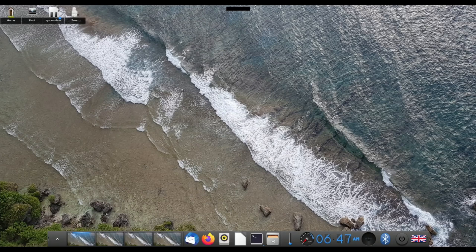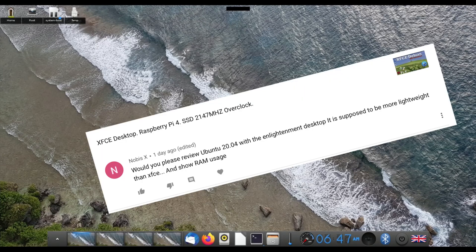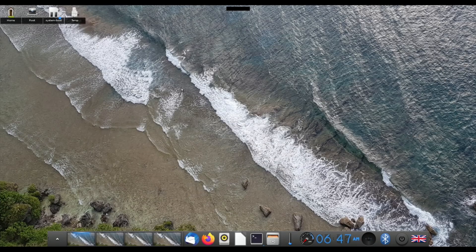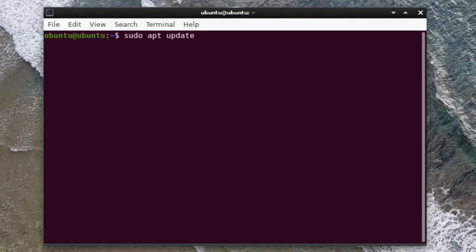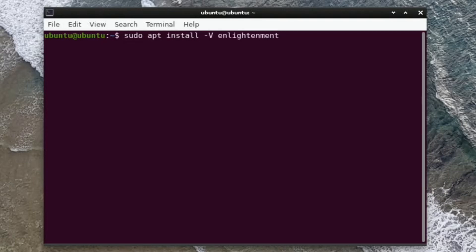Okay, so in my comments I got asked to try Ubuntu 20.04 with the Enlightenment desktop. From the comments it says it's supposed to be more lightweight than XFCE and show RAM usage, so let's do that. If you want to install the Enlightenment desktop, put in sudo apt update and then sudo apt upgrade into any existing version of Ubuntu.